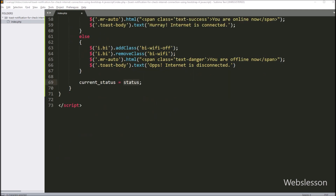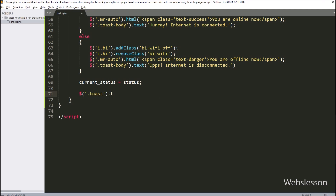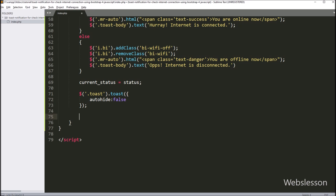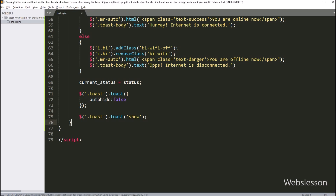Now we want to set the properties of the toast notification. Here we have written a jQuery selector for the 'toast' class, using the 'toast' method. Under this method, we have written the 'autohide' option set to false. This option will stop the toast notification from auto-hiding; otherwise it will display the push notification and then hide it from the web page. Now to display the push toast notification, here we have written the jQuery 'toast' class selector with the 'toast' method and under this we have written 'show'. So it will display the push toast notification on the web page. Our function is ready.